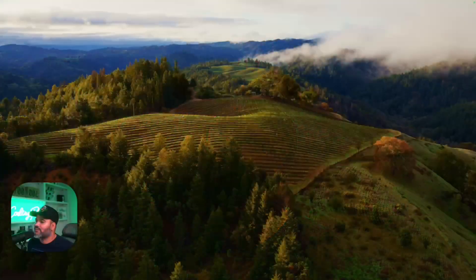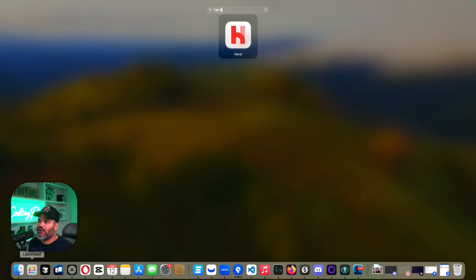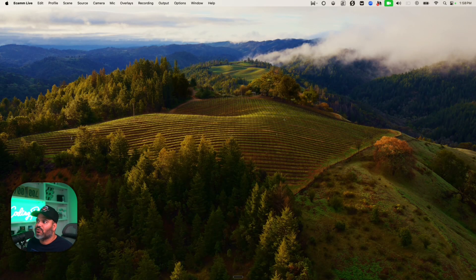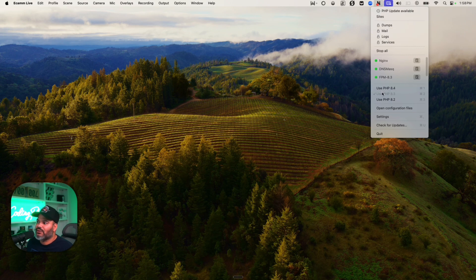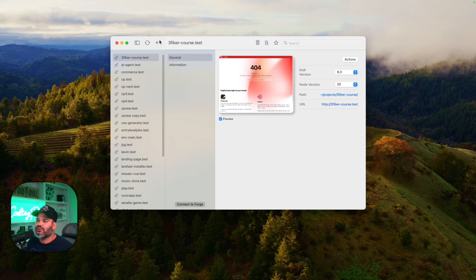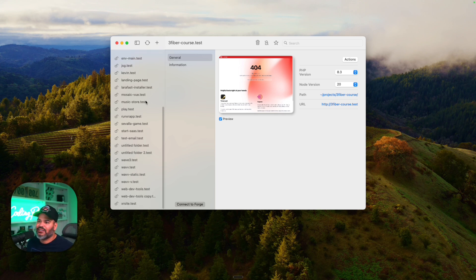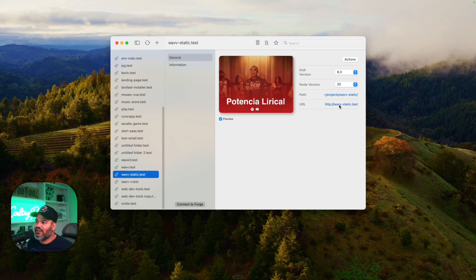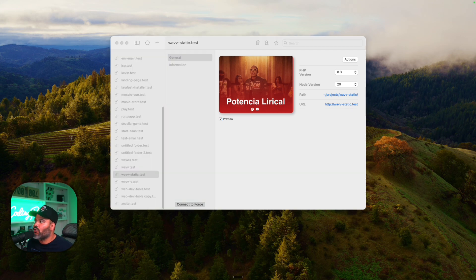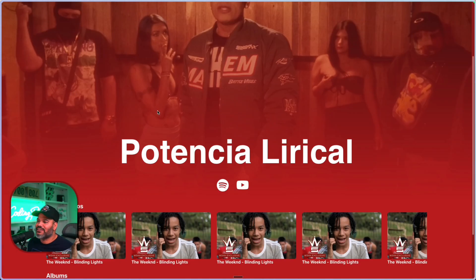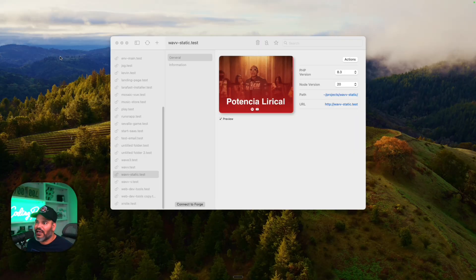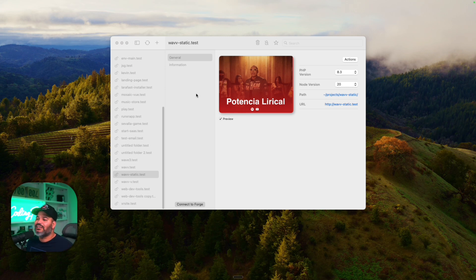If you're a PHP developer, you know it can be very annoying having to set up your environment every single time. So you might as well use an app called Herd. It allows you to run all of your PHP projects through one application, download multiple versions of PHP, and set it up however you want. You can also have a custom domain instead of localhost — like 'threefiber.test' or 'wavy.test.' It has all your projects from one specific folder, and it's super simple to set up. If you're a Laravel or WordPress developer, or doing anything with PHP, this is the app you want.